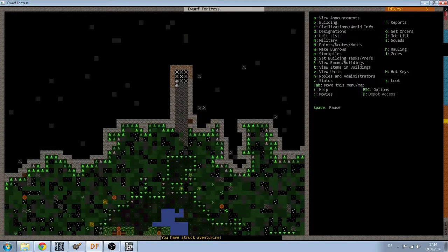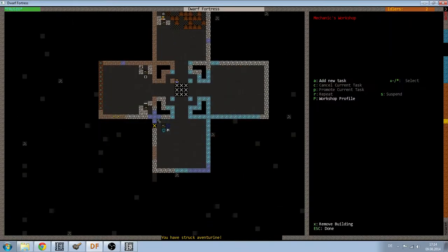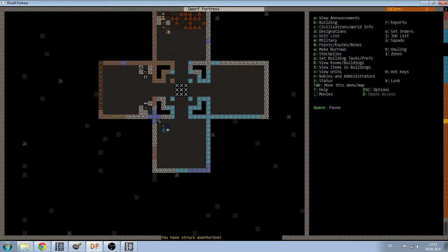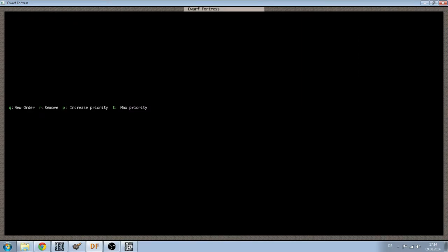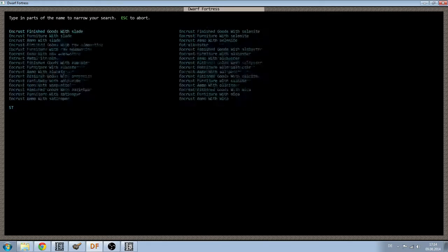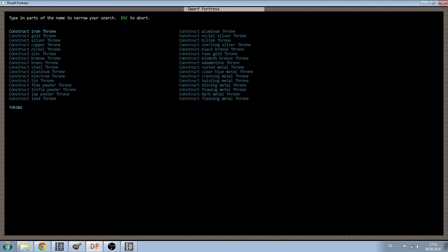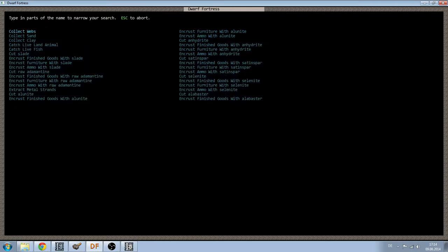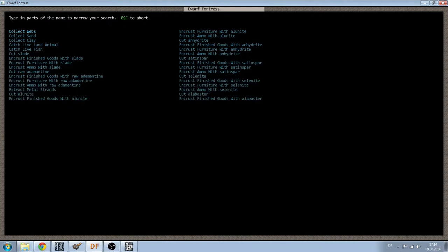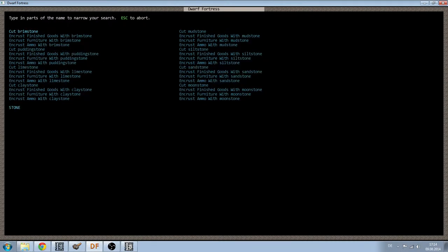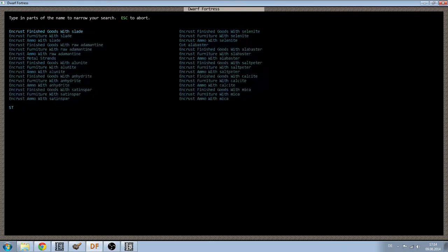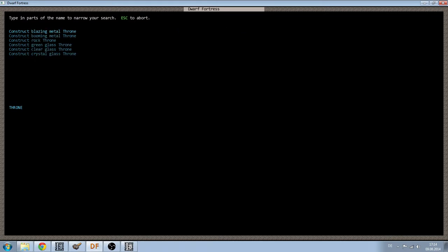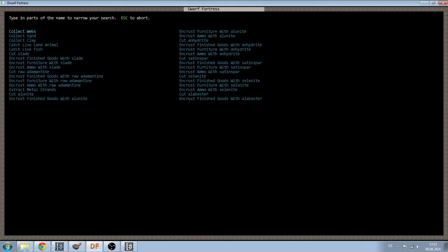Is there still no bridge? The mechanics workshop is done. Okay, I will do a new work order for thrones. Rock thrones, quantity 10.